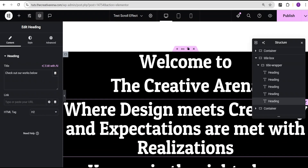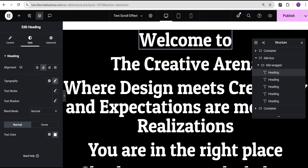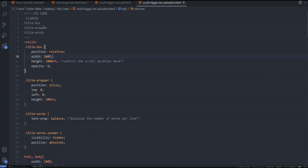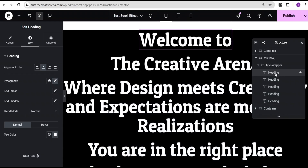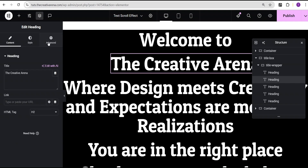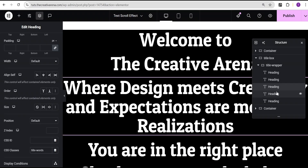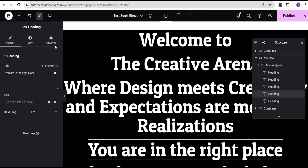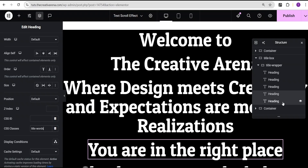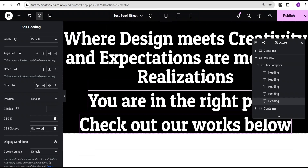The next thing I'm going to do is add classes to the various heading texts we've added. In my code editor I have the codes and class names written out. For the first heading I'll go to the advanced settings and add the class 'title-word'. I'll do the same for every heading — all heading texts are going to have the class 'title-word'.